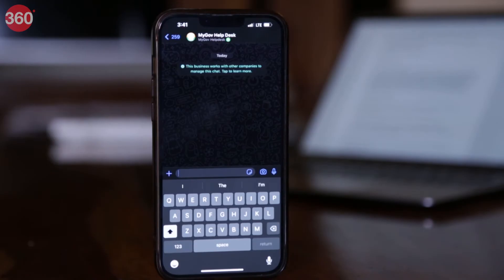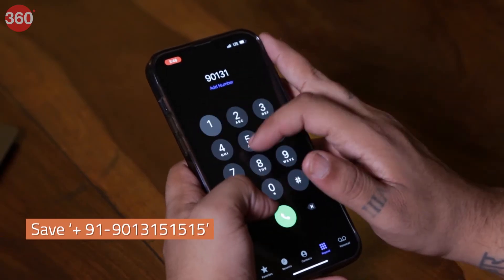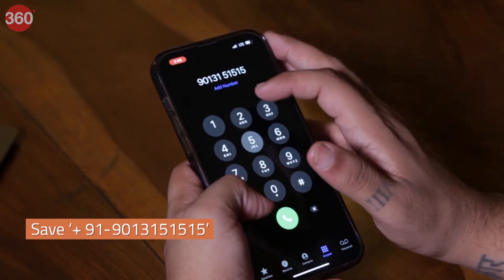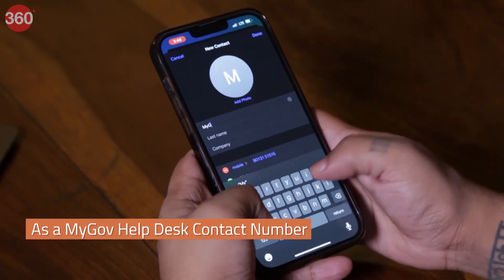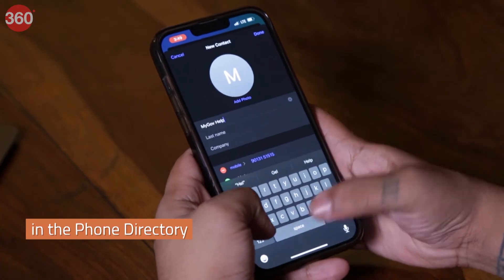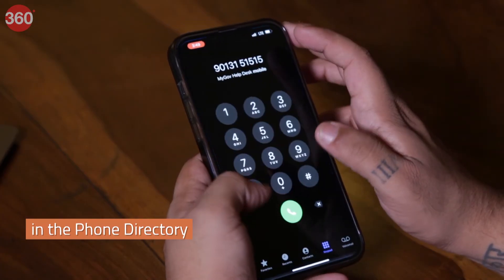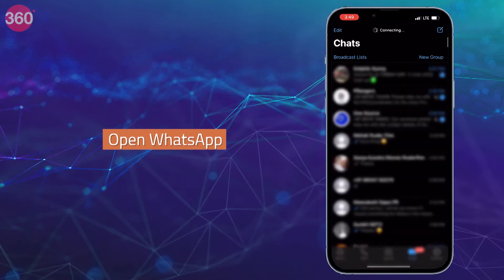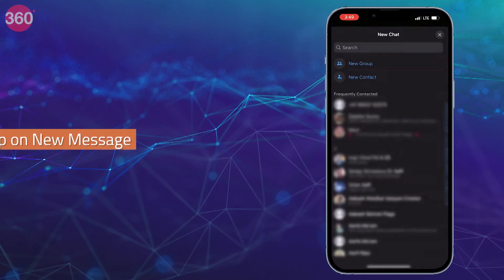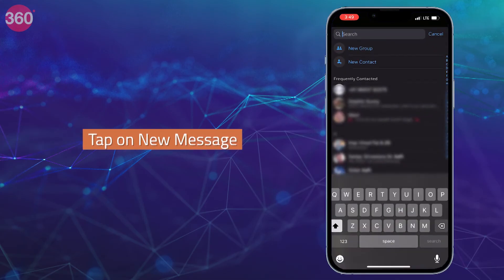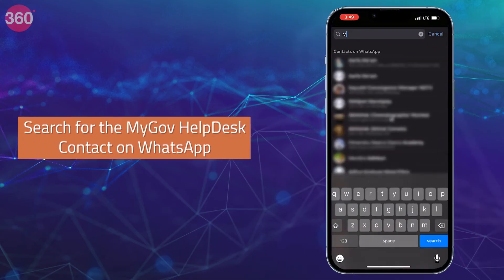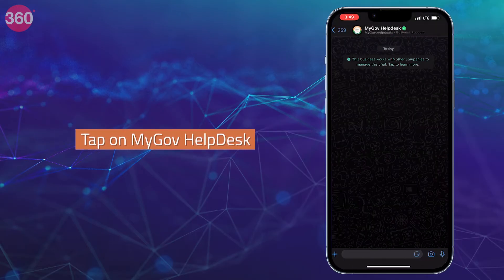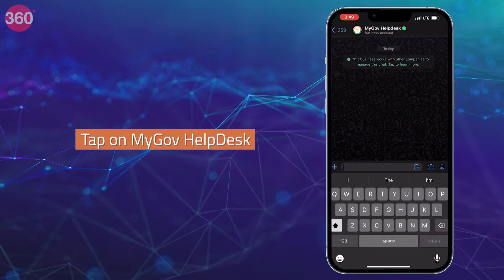The first thing you need to do is save the number displayed on your screen as the MyGOV Help Desk in your phone directory. Then open WhatsApp on your phone, tap on new message, search for the MyGOV Help Desk contact on WhatsApp, and tap on it to open a new chat window.